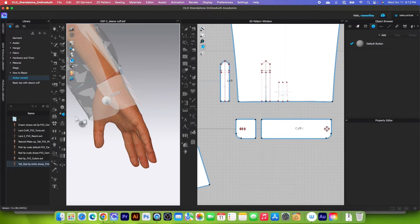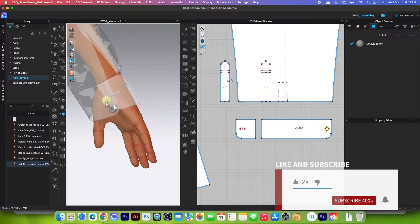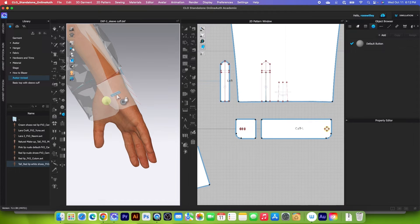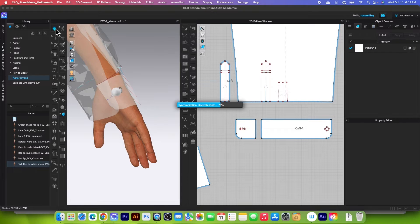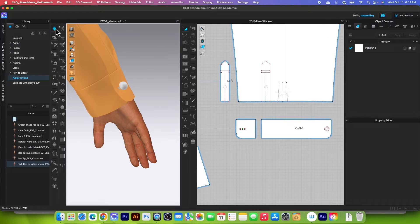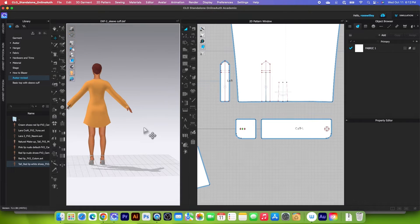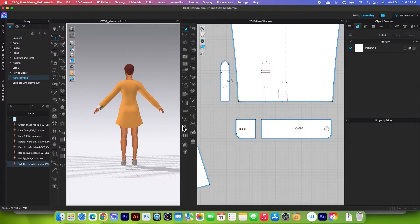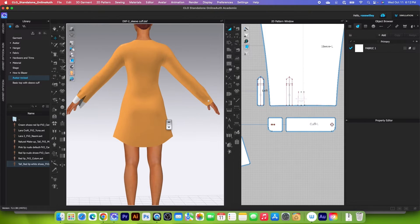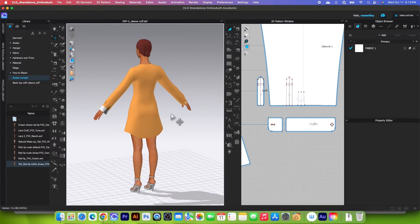Now I'm going to use the fasten button tool — click on it to select. Click once on the button and then click once on the buttonhole. Next click the simulation icon to simulate. Click once again to stop, and switch to the transform pattern tool so we can see it better. We now have two options: we can repeat the steps to apply the button and buttonhole, or we can make a copy.